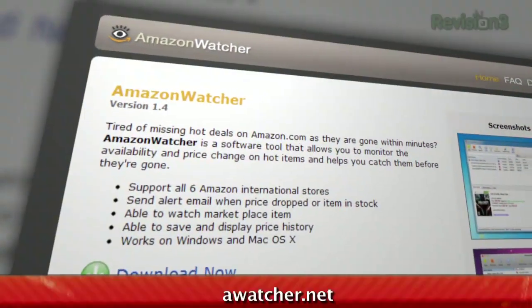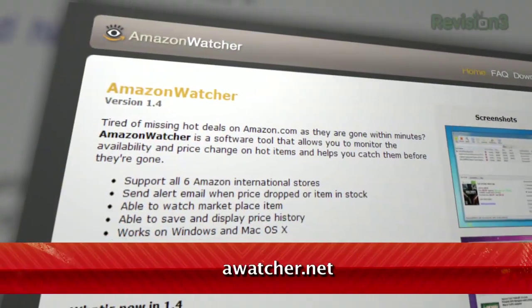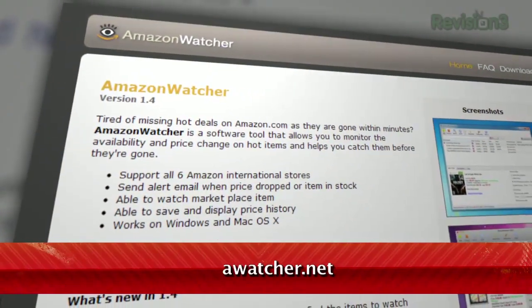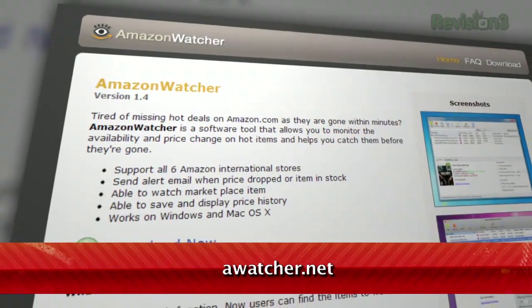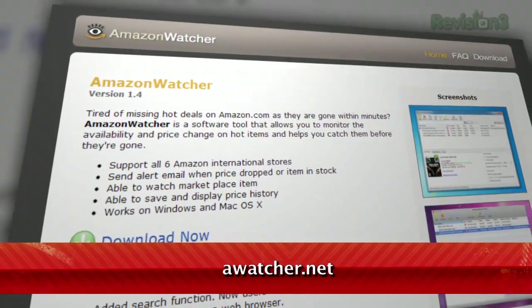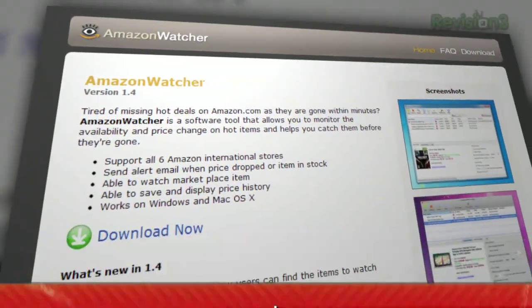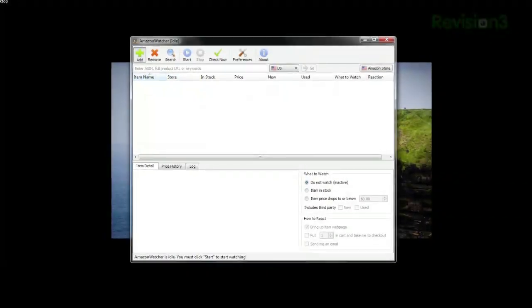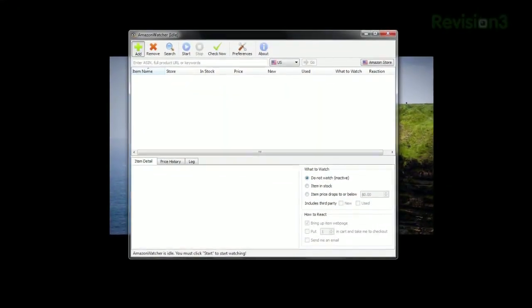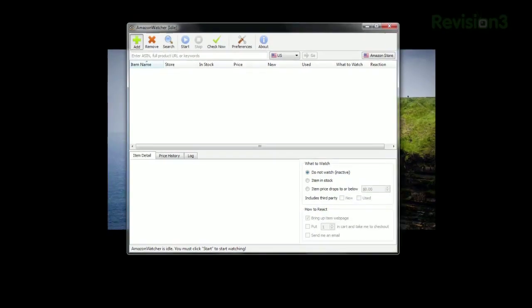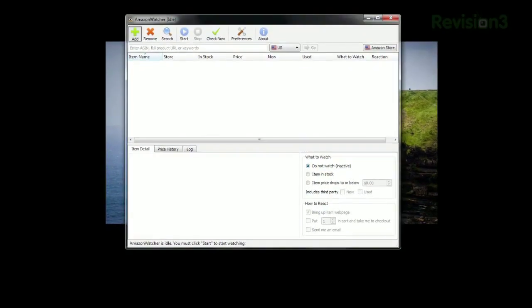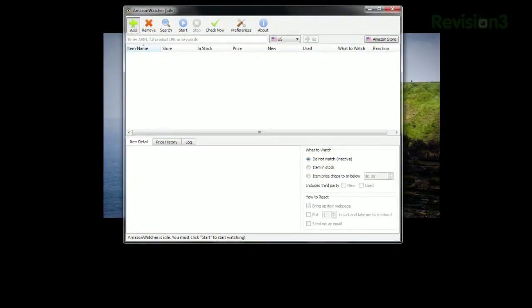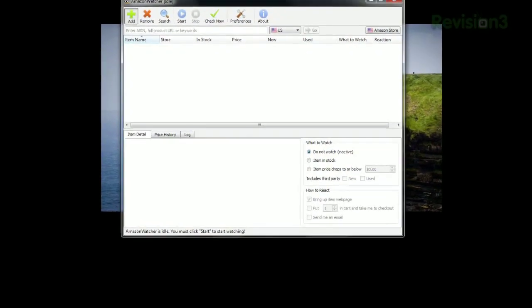Here to help is Amazon Watcher, available for free for both Windows and OS X at awatcher.net. Just run the program, and you can either search from within the app itself, or paste a URL from Amazon's website.